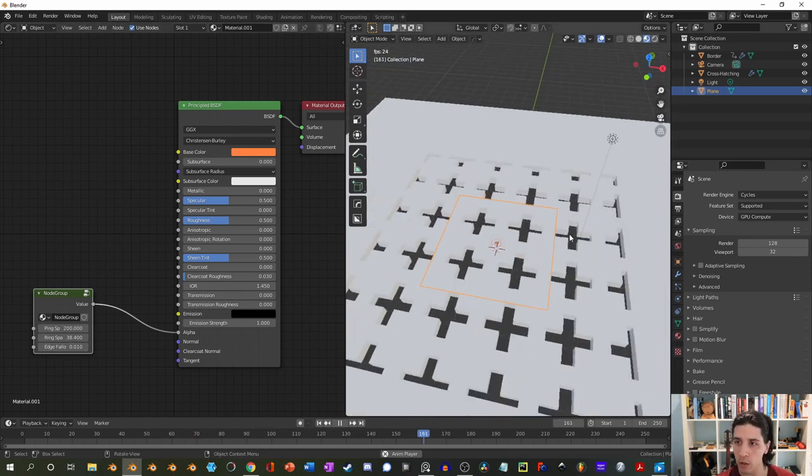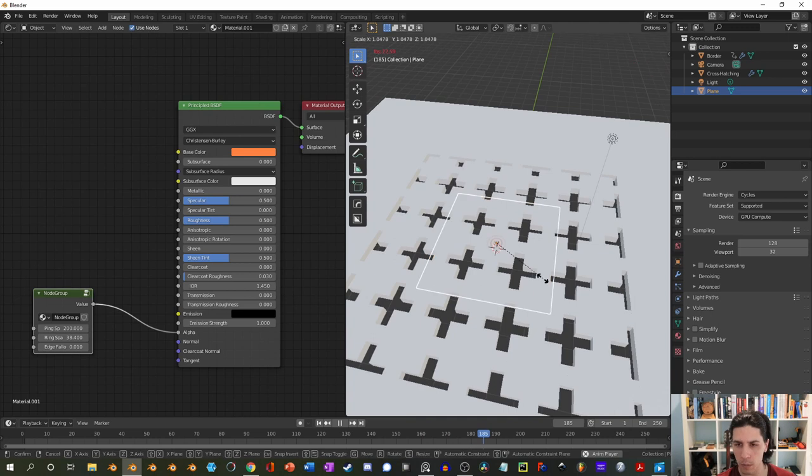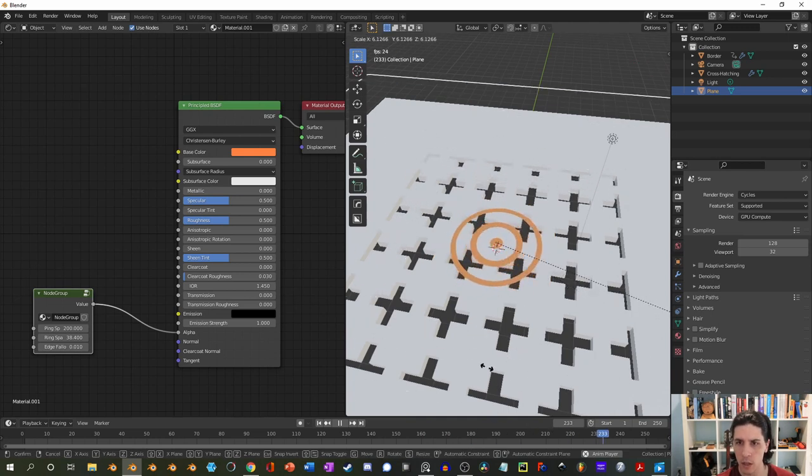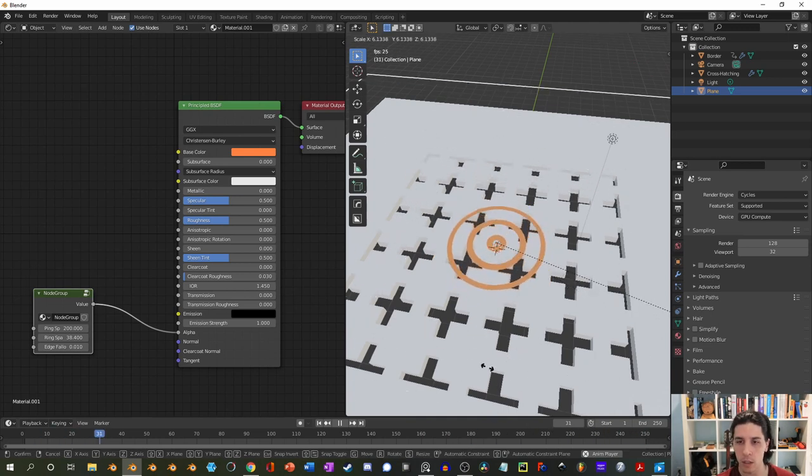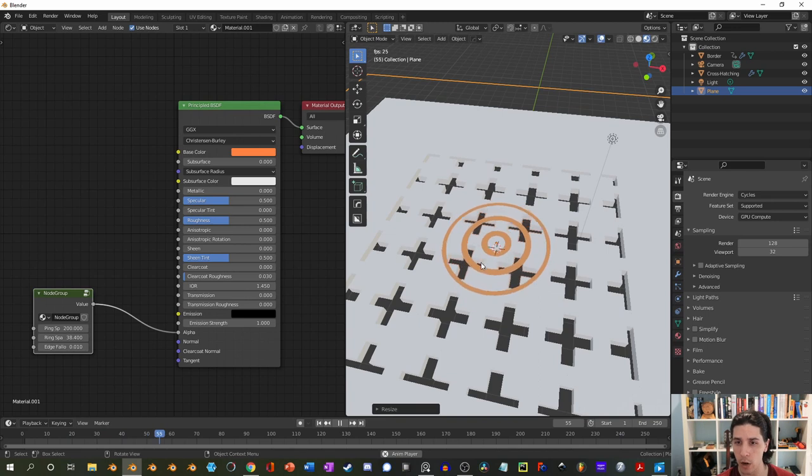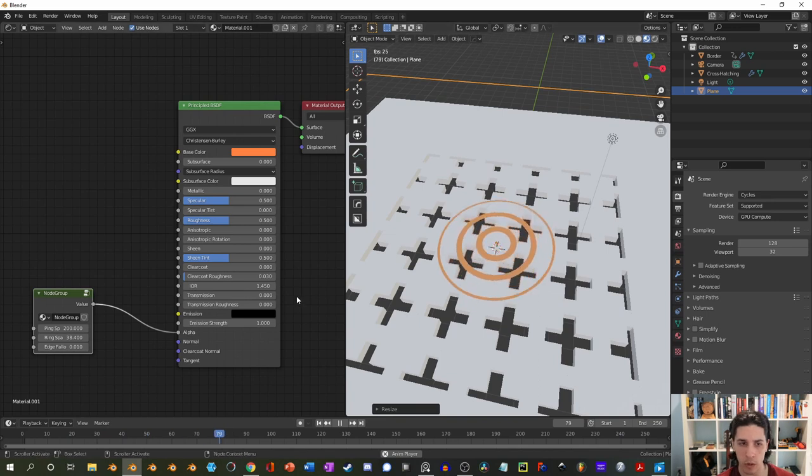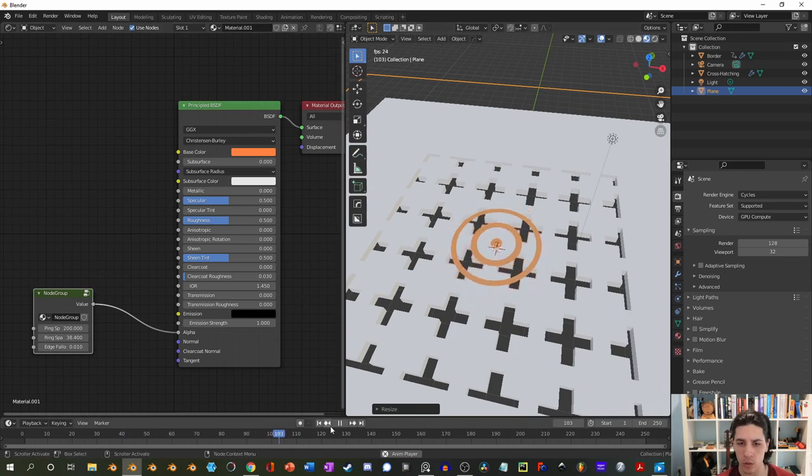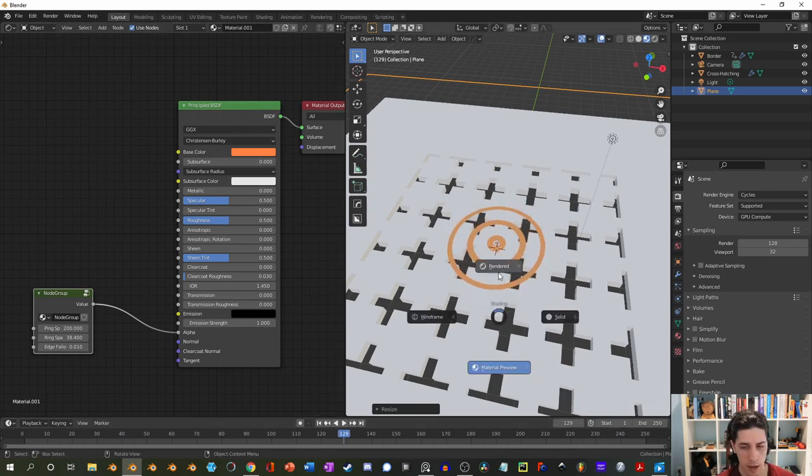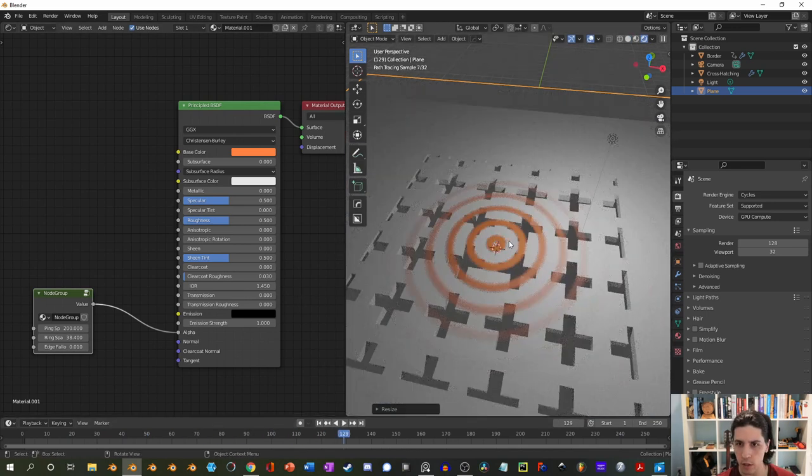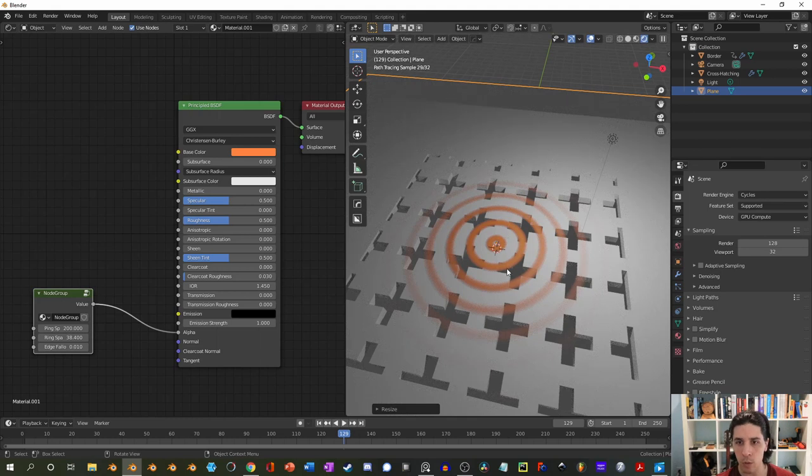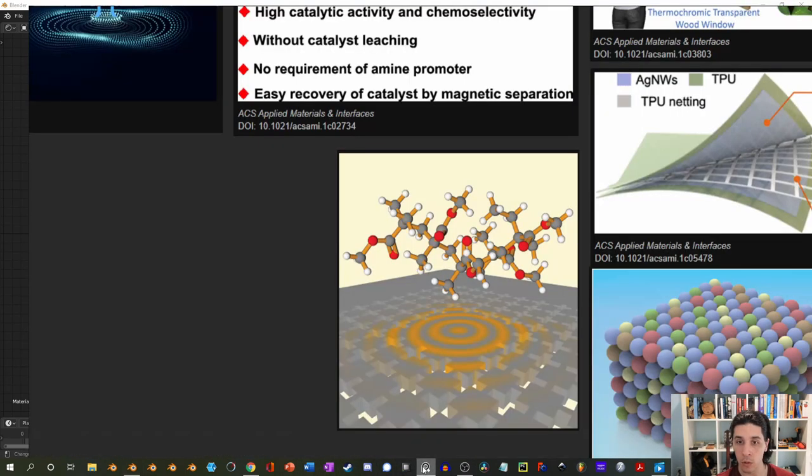There's also a setting for edge falloff that we don't really need to worry about right now. Instead, I'm going to just increase the size of this by scaling the whole thing up. In this case, I'm doing this in object mode, not in edit mode. That's important. It is going to have a different effect. And then if I come in and look at the rendered view, this is what I have. So already very close to the final figure. All I need is a molecule.